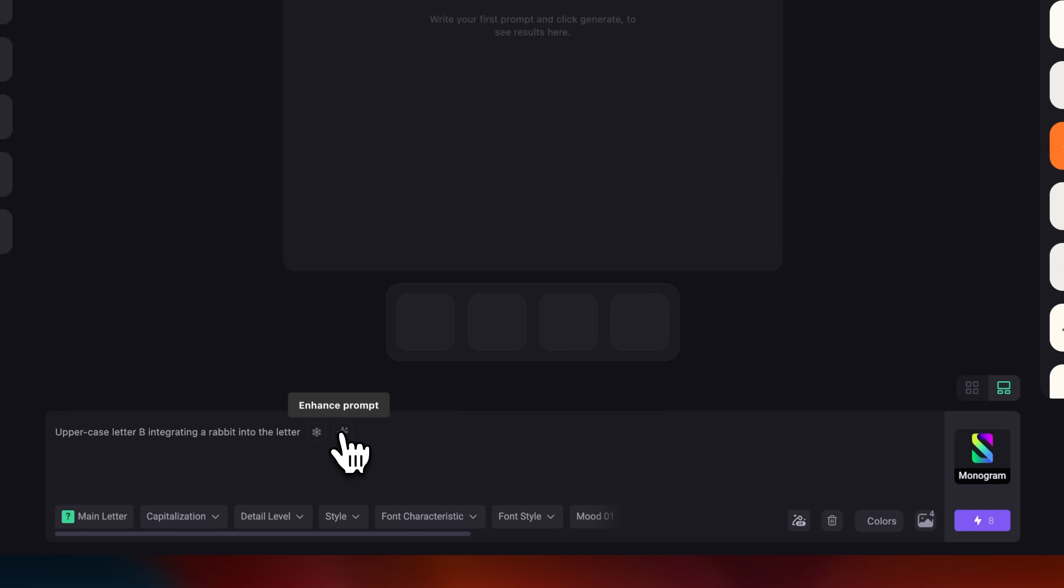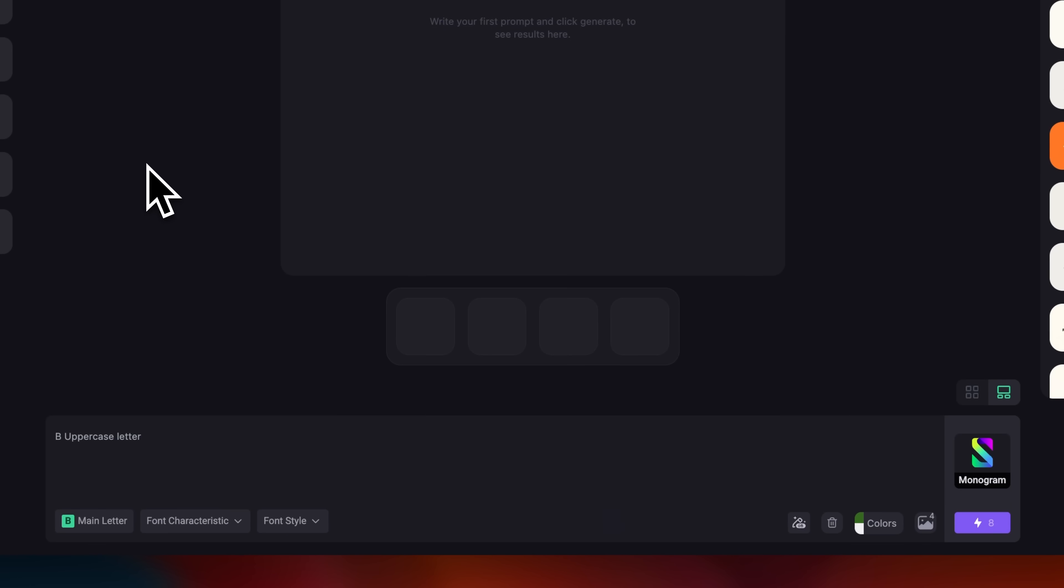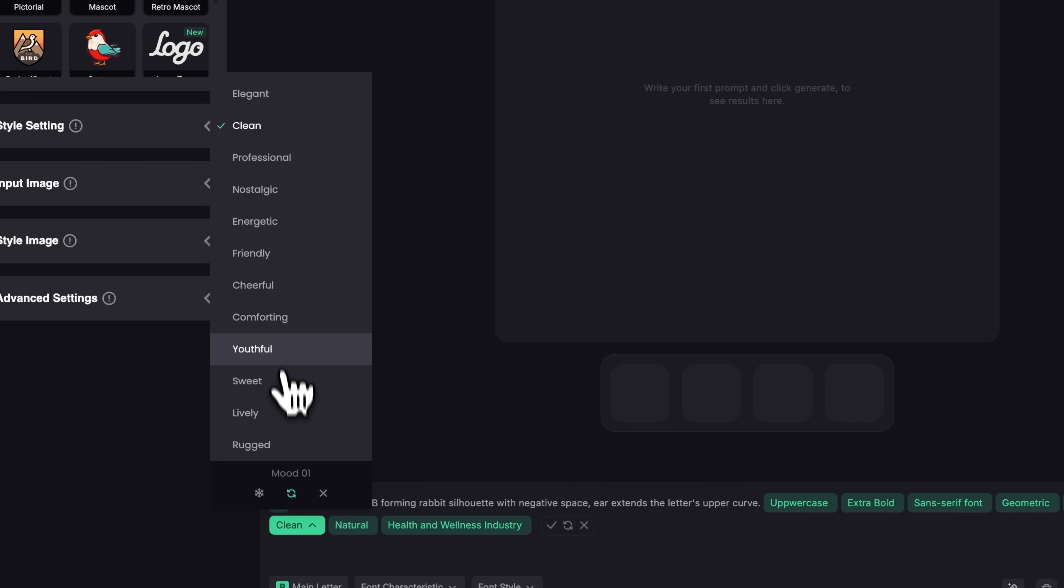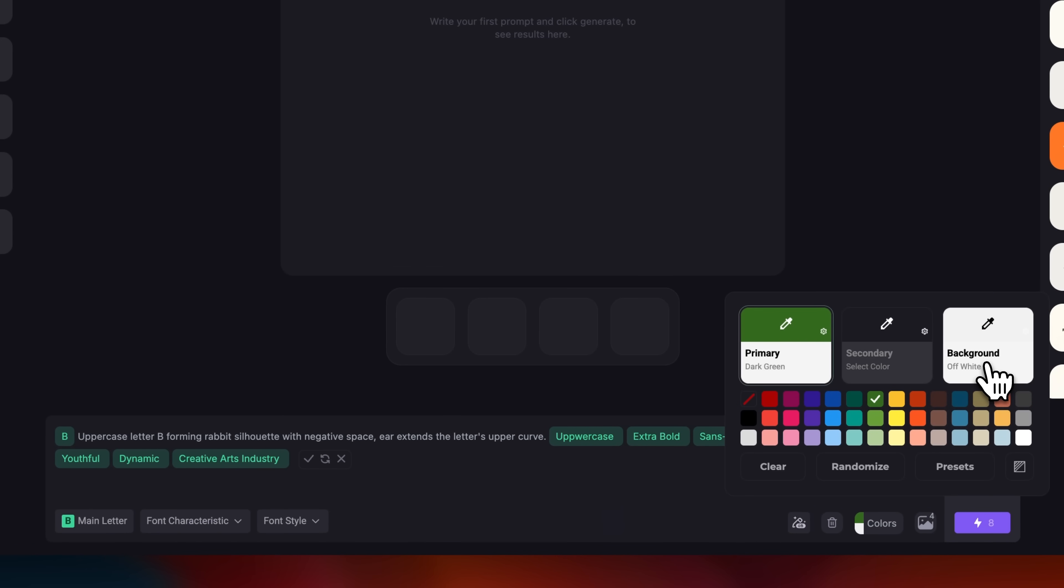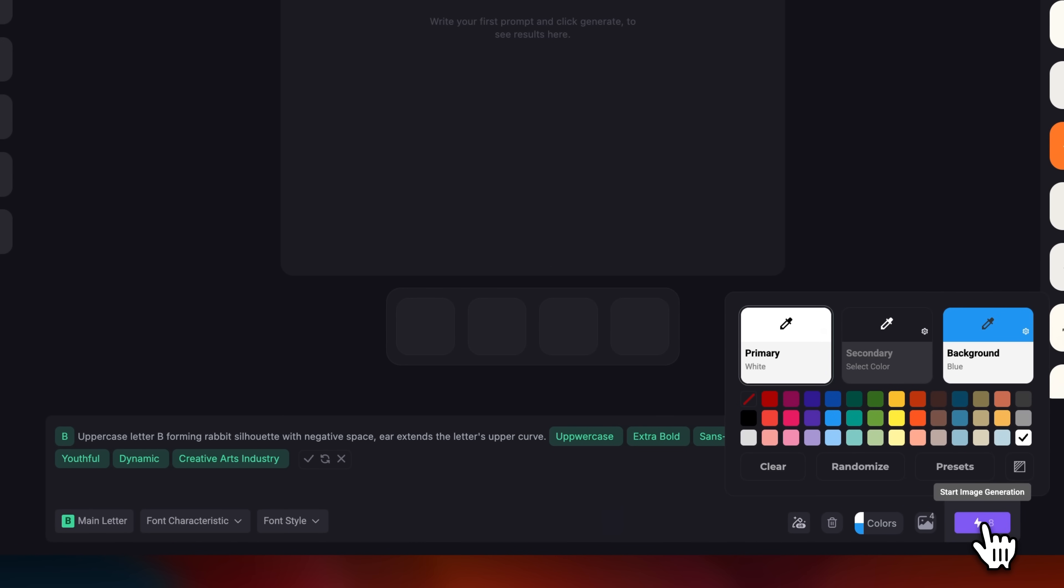Next, I'll hit enhance prompt. The AI tidies the wording and tunes the settings. Then, I'll set the mood to youthful and dynamic. Background blue, primary white, and hit generate.